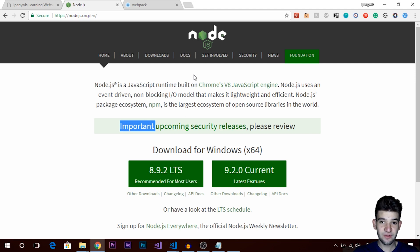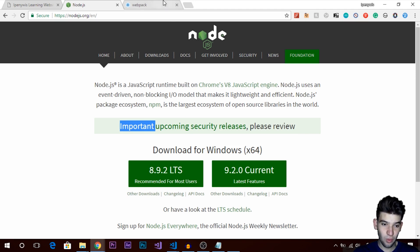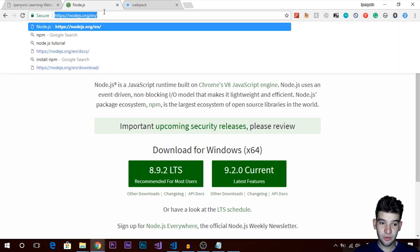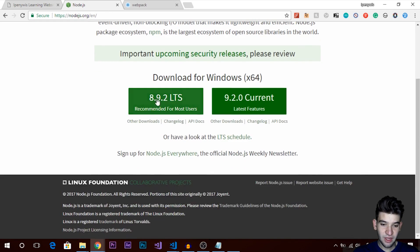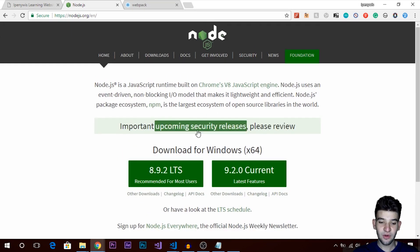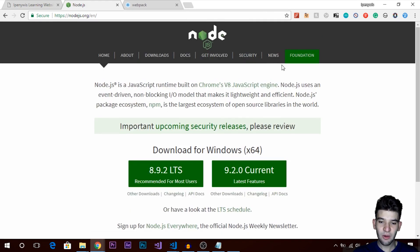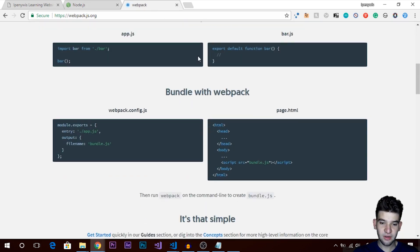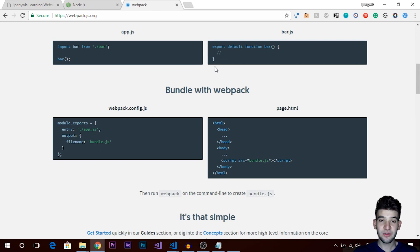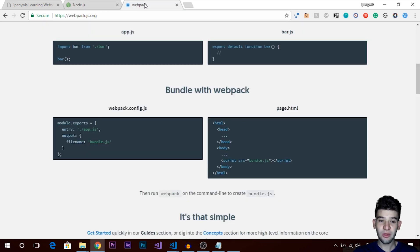If you intend to create a new JavaScript project, Node.js should be part of it — it's really important. If you don't have Node.js or webpack installed, go to nodejs.org and download the latest stable version. It's cross-platform, so download whatever version suits your OS. Webpack is available on npm, so once you have Node.js you can download or import webpack into your project.